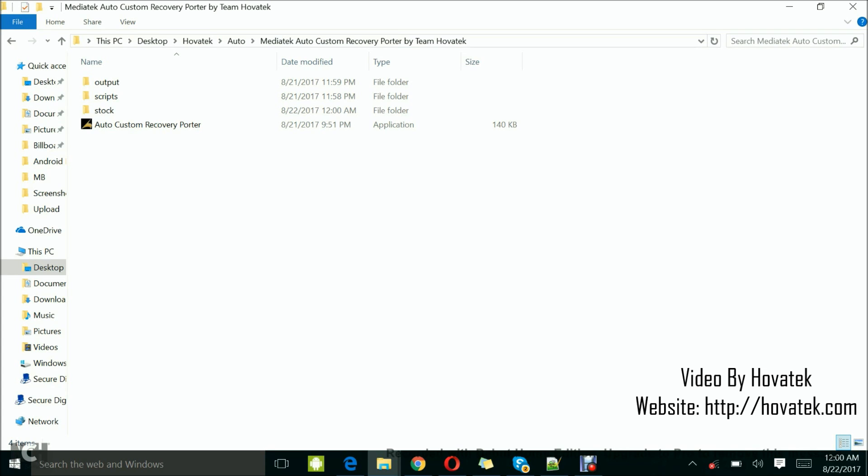In this tutorial, I'll be showing you how to put custom recovery on your MediaTek Android device using Hovitech auto custom recovery portal.